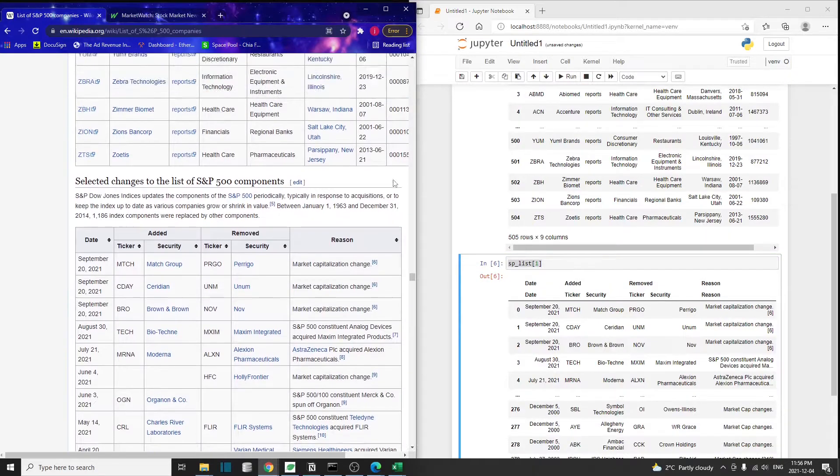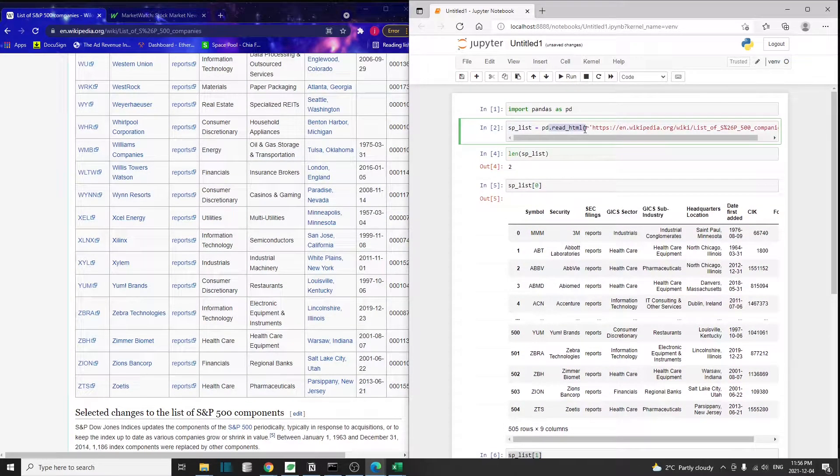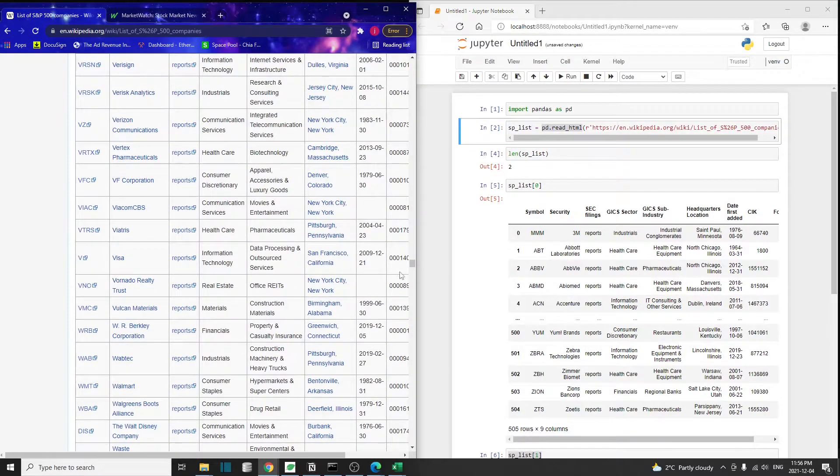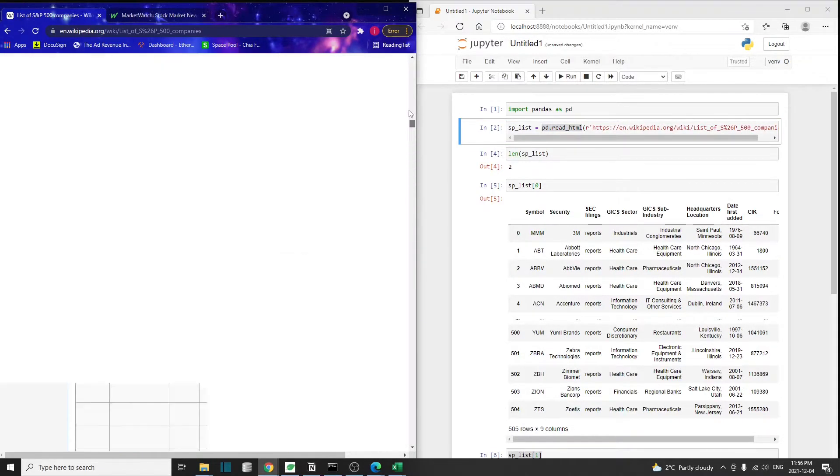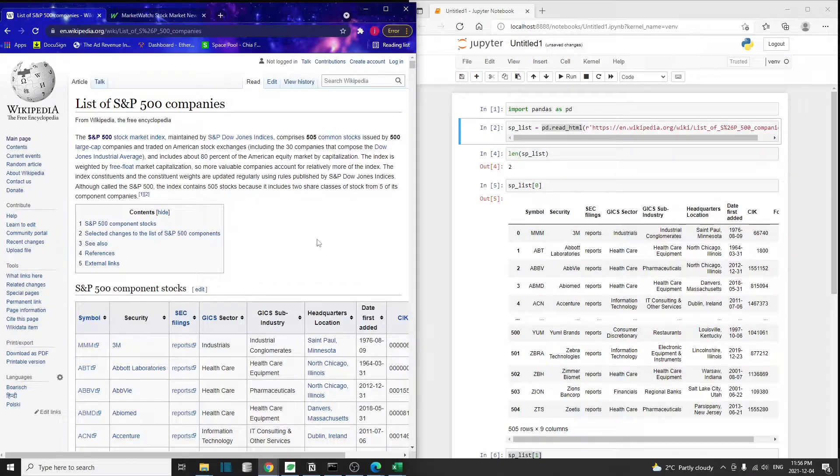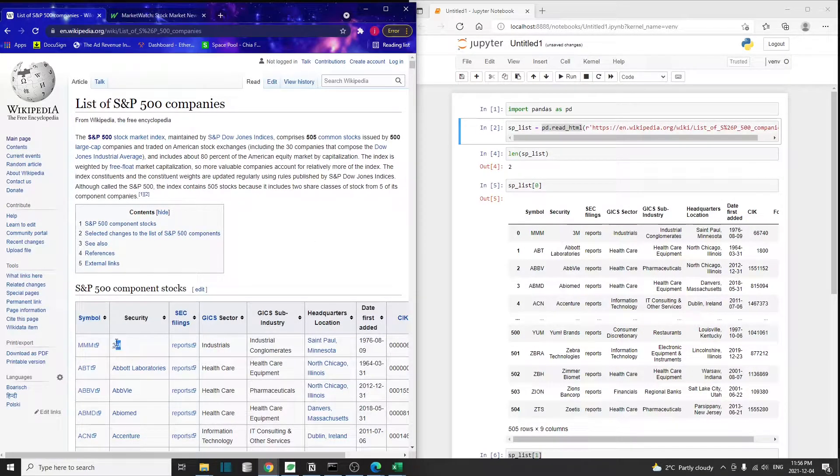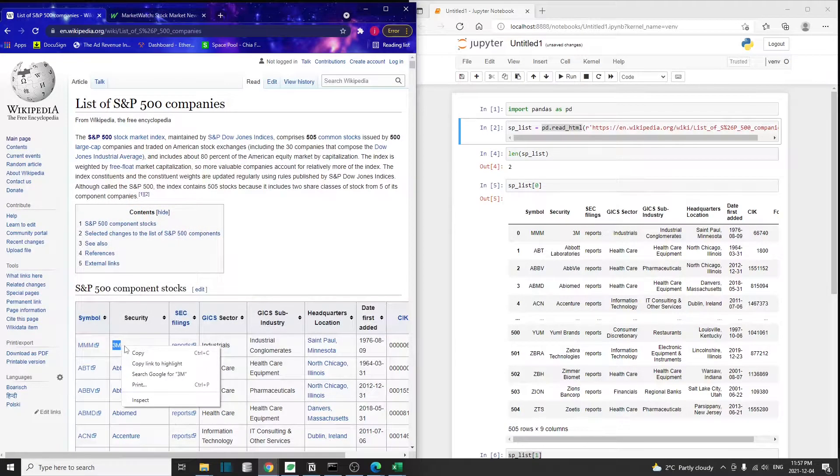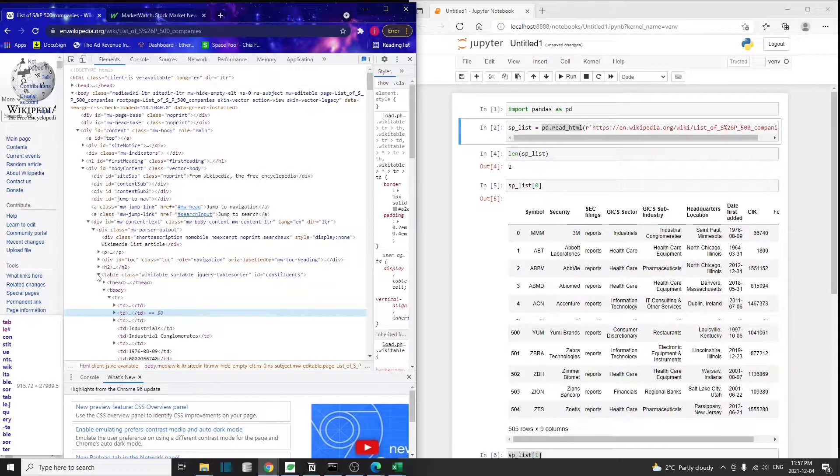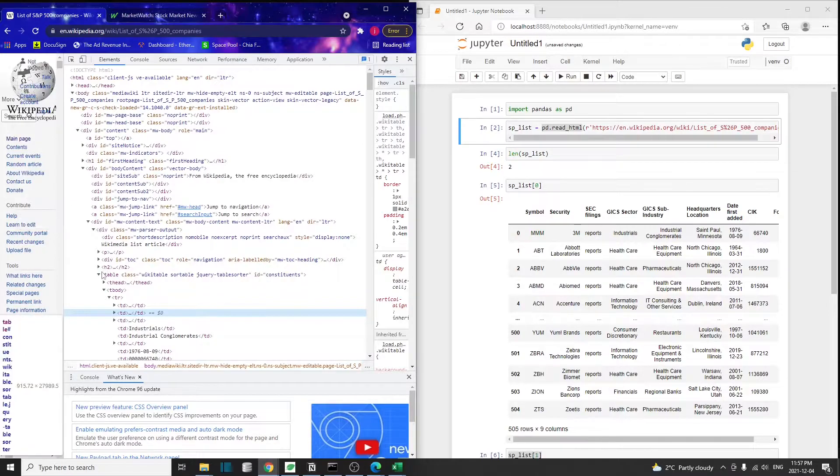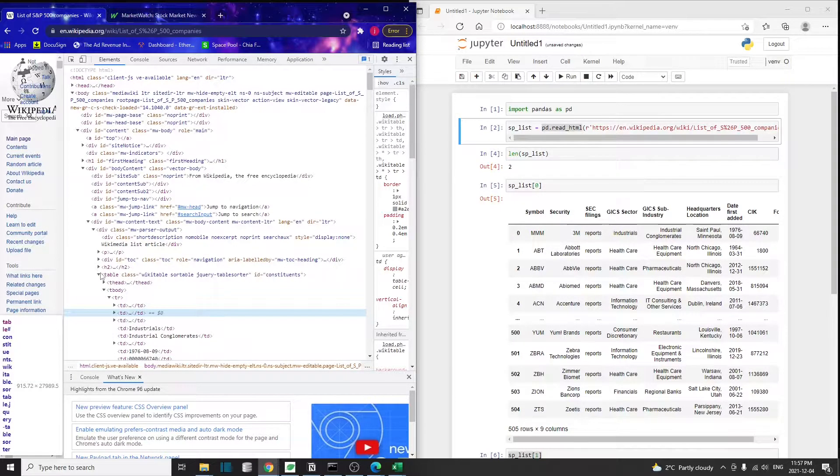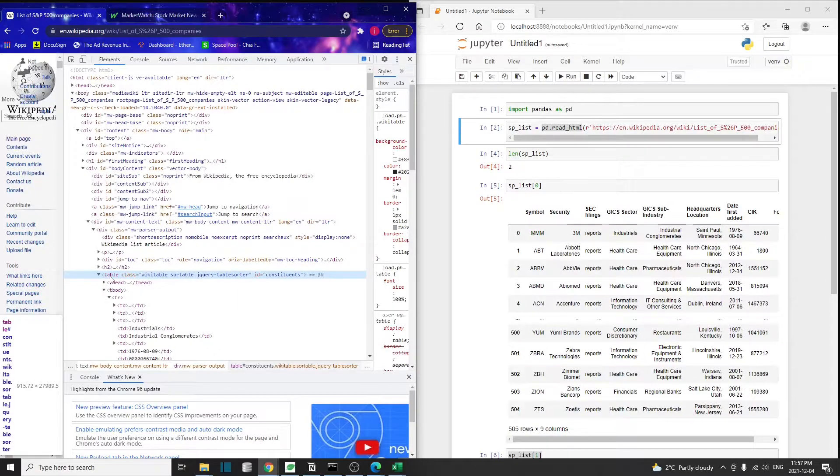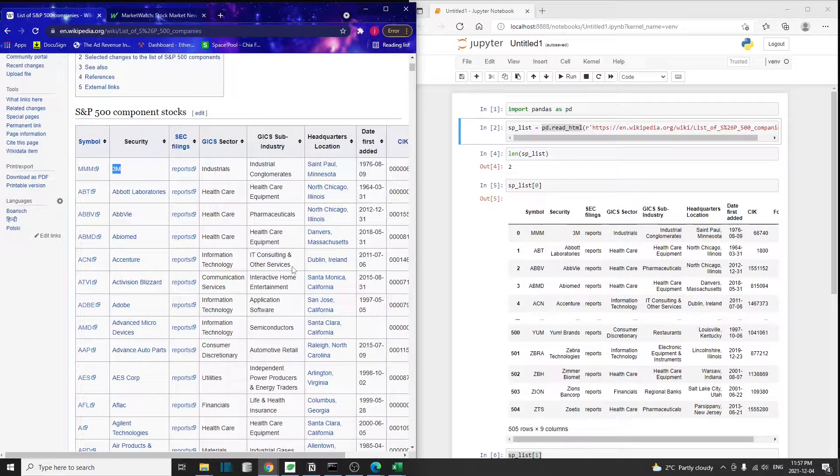I want to clarify that this pd.read_HTML doesn't work on any website. It works only when the website has a table element. To confirm whether the web page has any tables, simply select any element inside the table and right-click inspect. Here you can see the raw HTML code for the Wikipedia page.